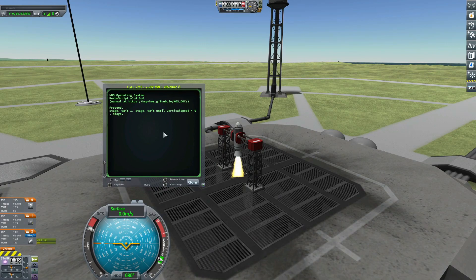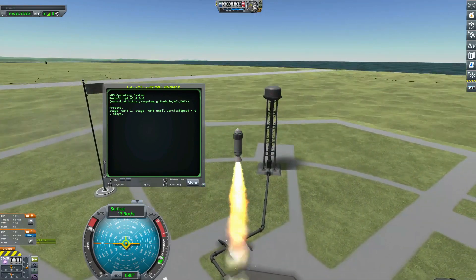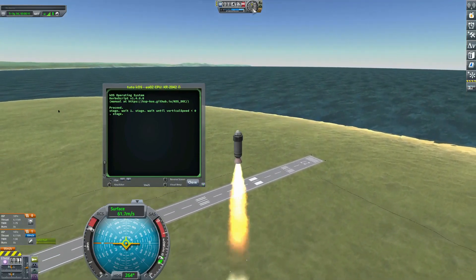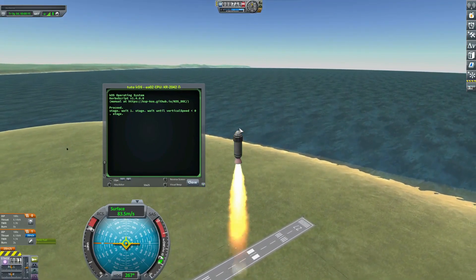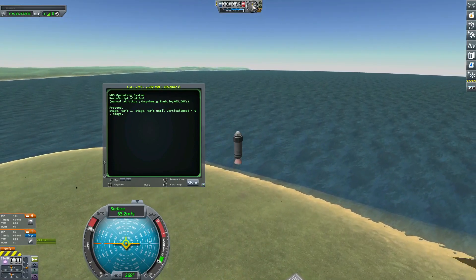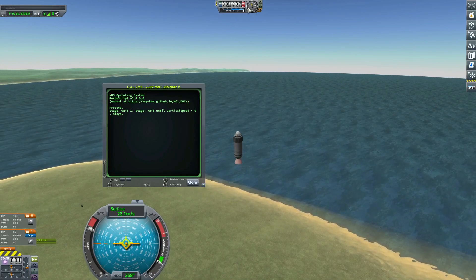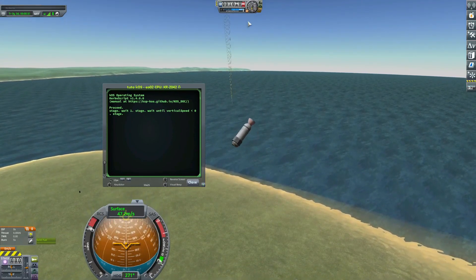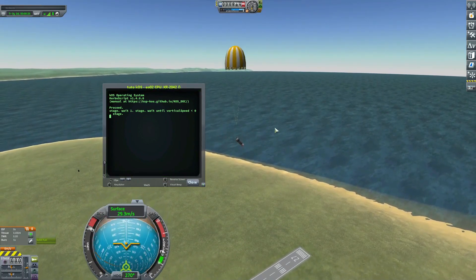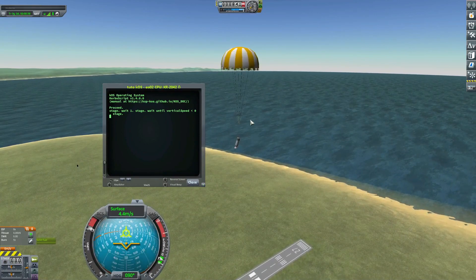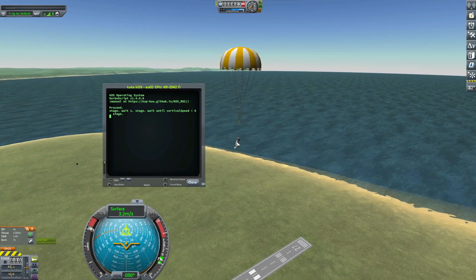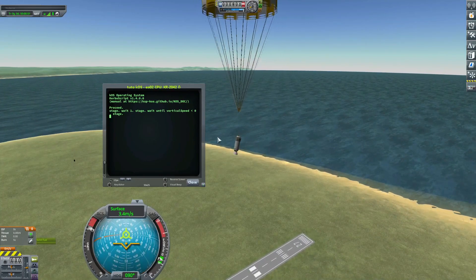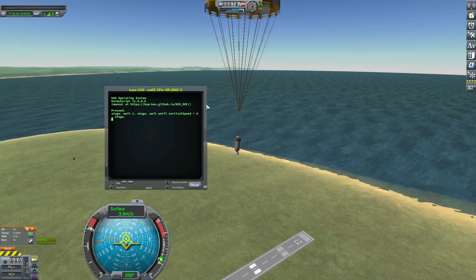Let's try. First stage activated, one second wait, second stage activated. The rocket is going up — vertical speed is positive. We wait for the booster to run out of fuel. The vertical speed is still positive, now decreasing because the rocket has reached apoapsis. Now the vertical speed is negative and KOS activates the last stage. This will work whatever booster you use and with whatever amount of fuel you have — KOS will wait until the vertical speed is negative and then stage.